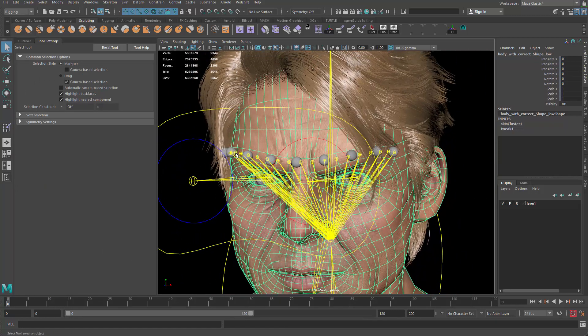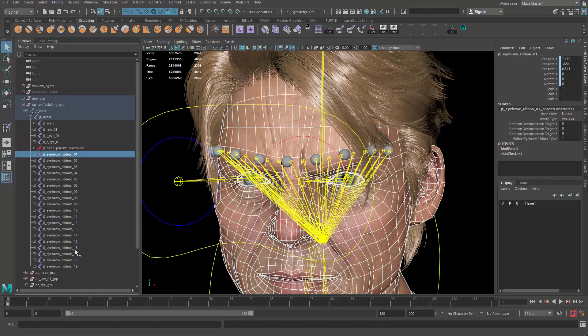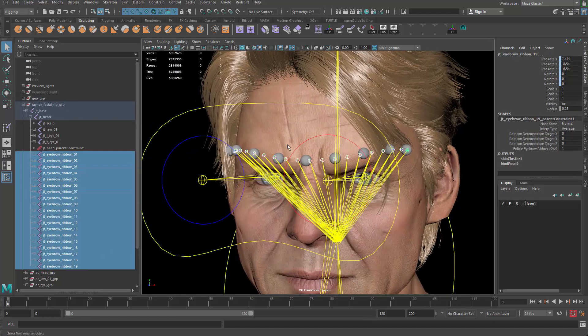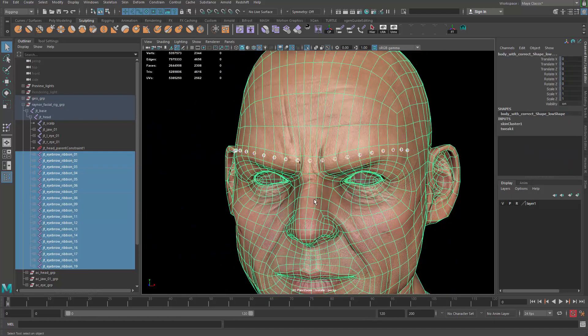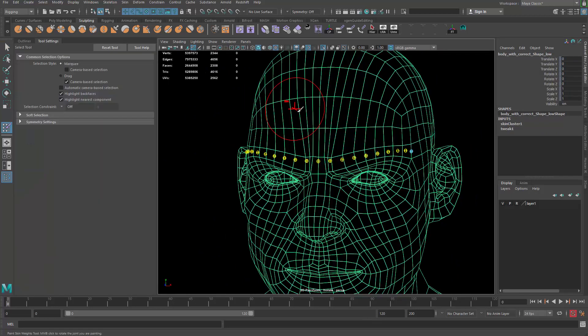Go ahead and grab the model and then the joints if that's easier, and then we go paint skin weighting one more time.